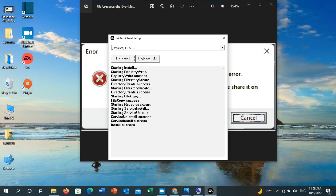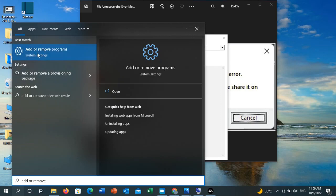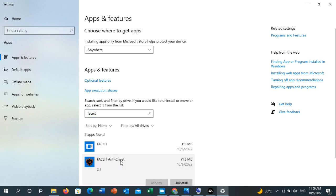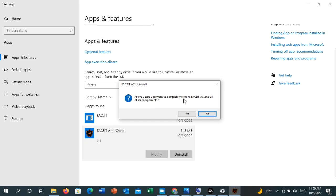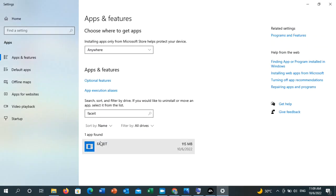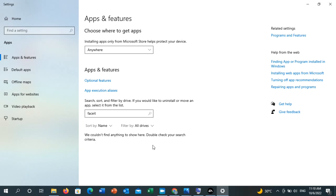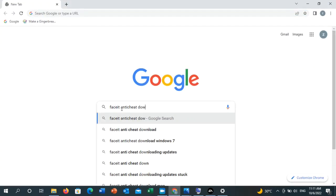If you are playing FIFA 23 through Origin, go to the search toolbar and type 'Add or remove programs.' Click on it, and in the search list type 'Faceit' (one word). You will see Faceit anti-cheat — click on it and then click Uninstall. Confirm by clicking Yes. Once Faceit is completely uninstalled, you need to reinstall it. Go to your search engine and type 'Faceit anti-cheat download.'